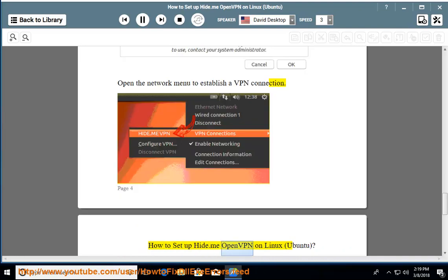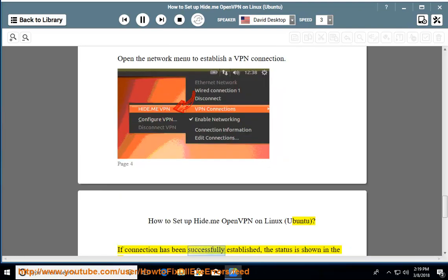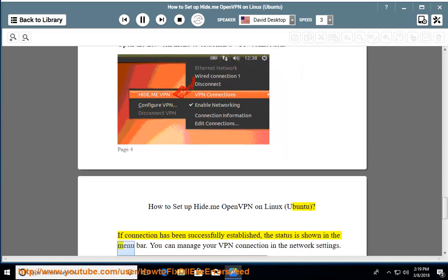How to set up Hide.me OpenVPN on Linux Ubuntu. If connection has been successfully established, the status is shown in the menu bar. You can manage your VPN connection in the network settings.